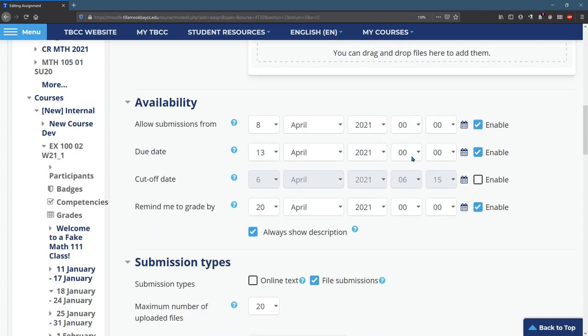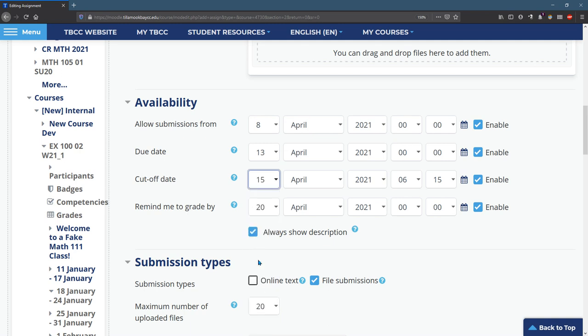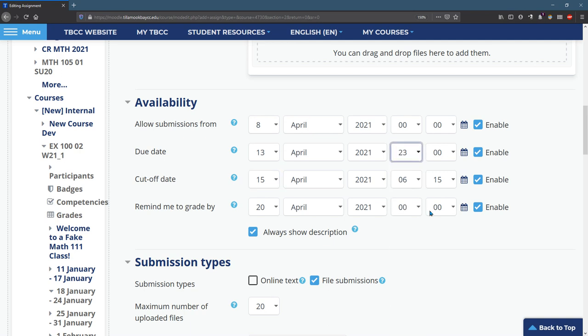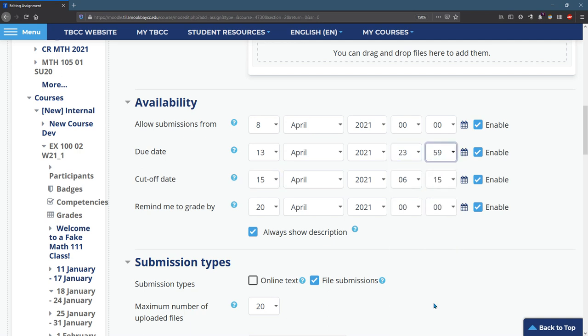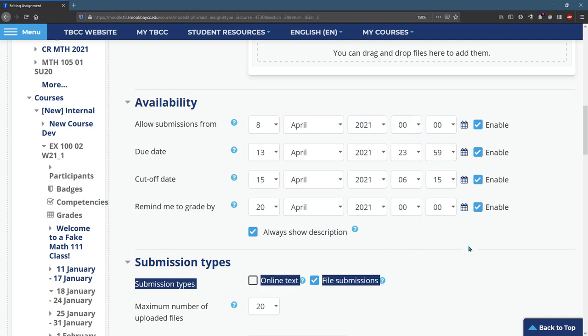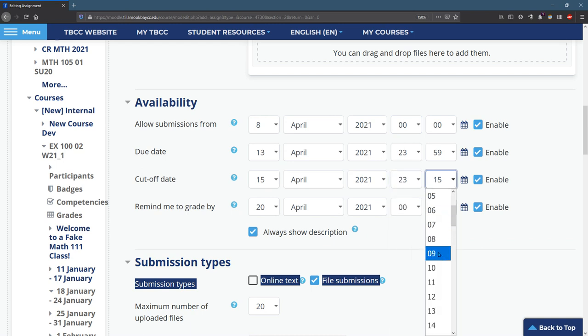So you can change that date. Due date is pretty obvious. Cut off date, they will no longer be able to submit after this cut off date. So first of all, your cut off date better be after your due date or you're going to have a lot of problems. So maybe I want to allow up to two days late. The times are super important. I always do them 23:59, which is one minute before midnight, a cut off date. You probably want to do one minute before midnight as well.